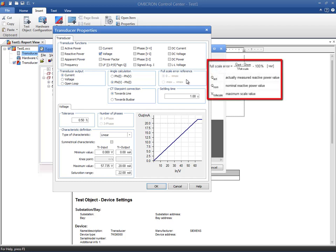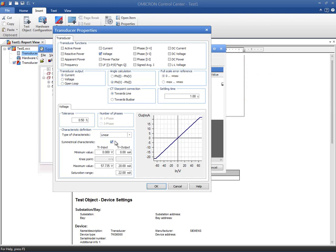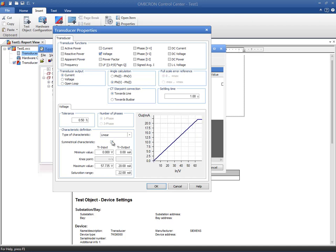This value will be compared with the specified tolerance value for the assessment of each test point. This selection is only available when a symmetrical characteristic is chosen. Otherwise, the option 0 to the maximum value is selected by default.